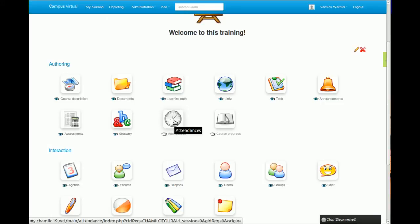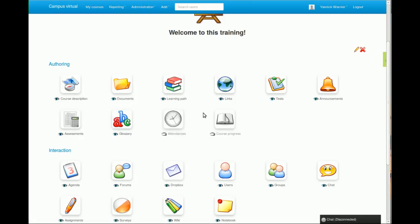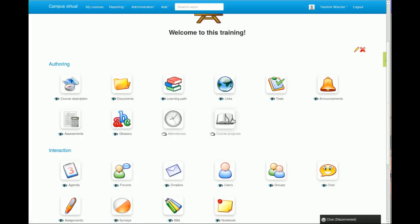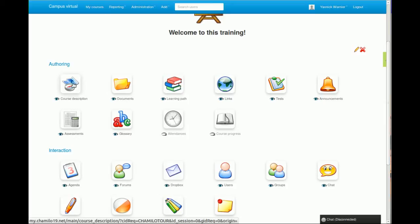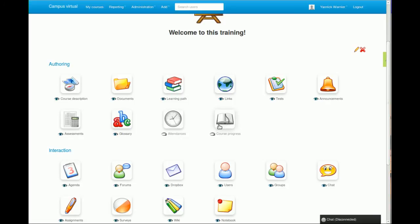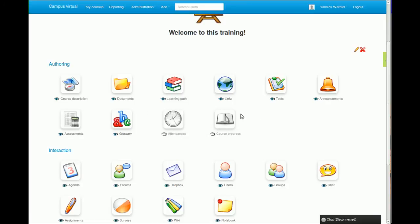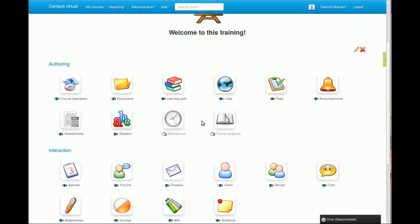You have the attendance tool which allows you, if you are in a classroom or if you are online but you are measuring who participates in the course, you might want to check this one out. The course progress allows you, it's a little bit of a combination between the course description and the attendance tool, so it allows you to make a kind of a table of contents of your course and link that to specific days or times where you will give a lesson to the students.